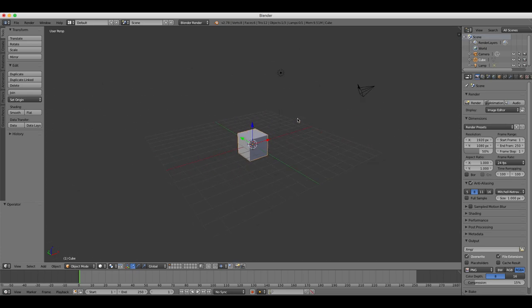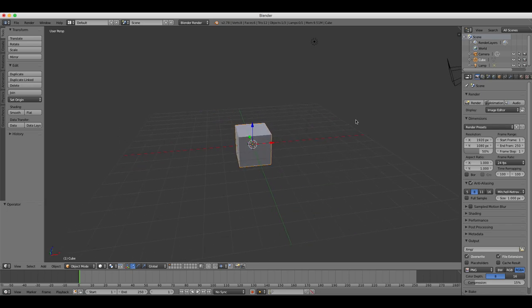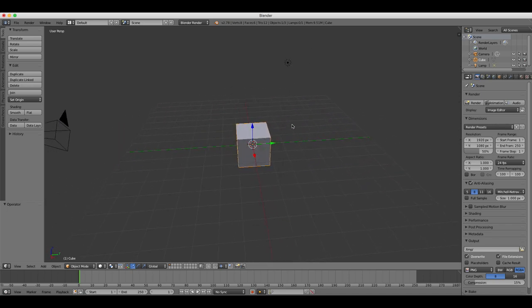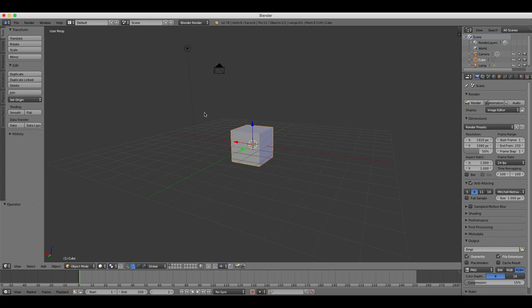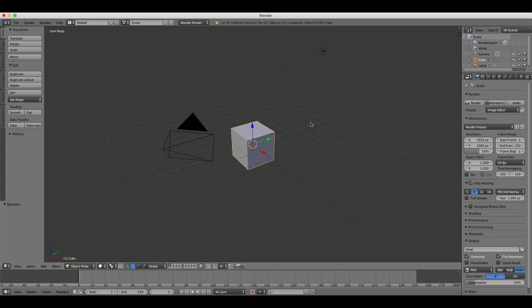The second way is to rotate the perspective by pressing and holding the mouse wheel and moving the mouse. This will rotate your object in 3D space.